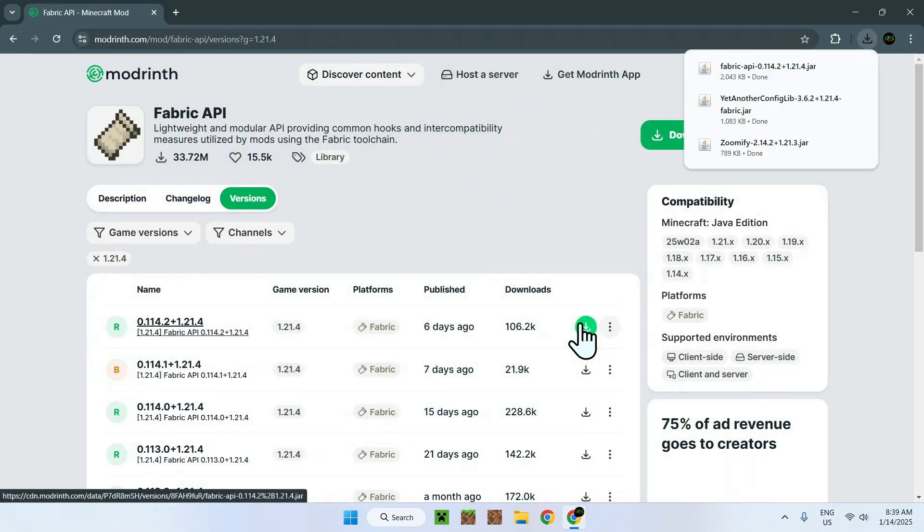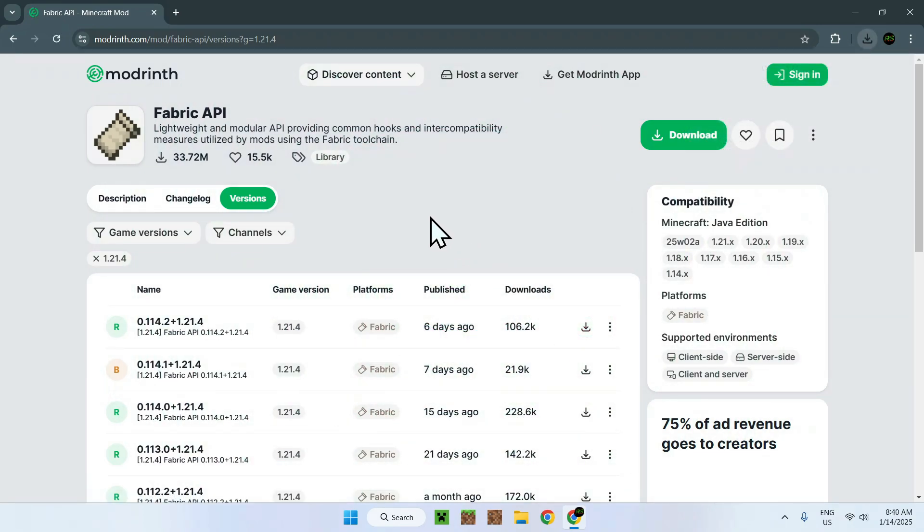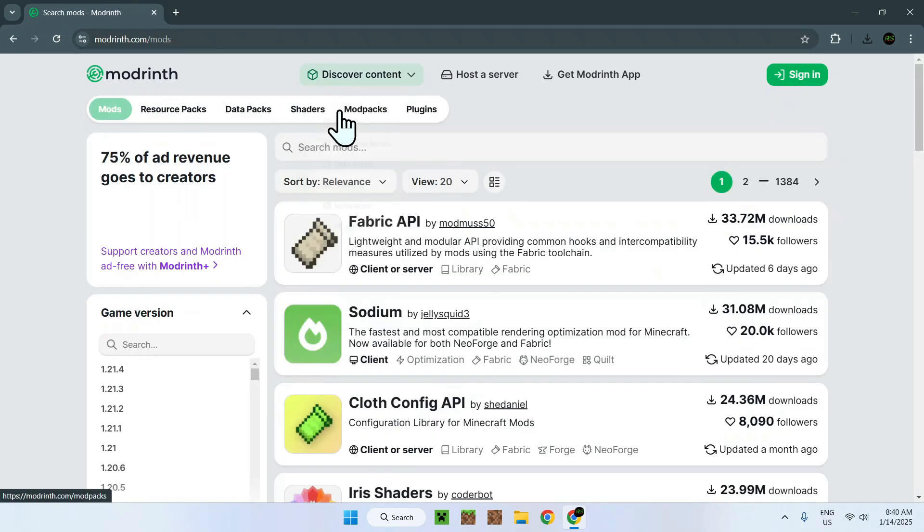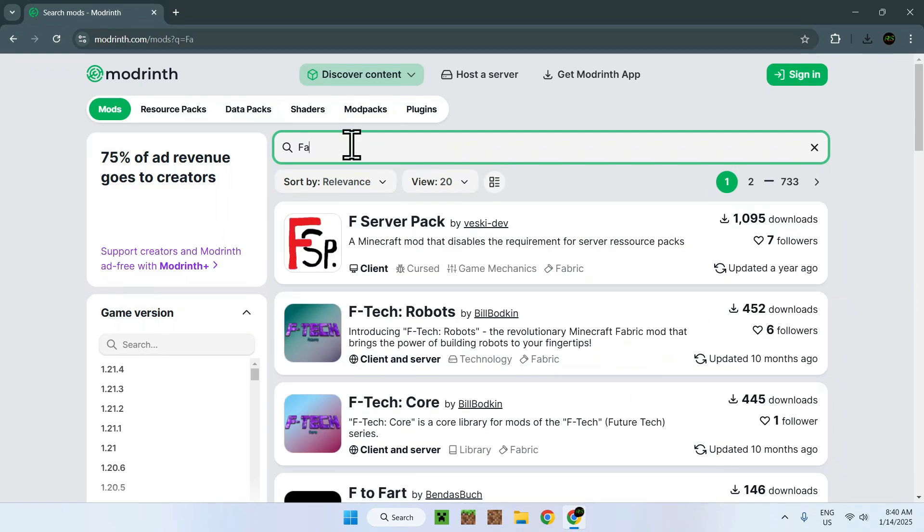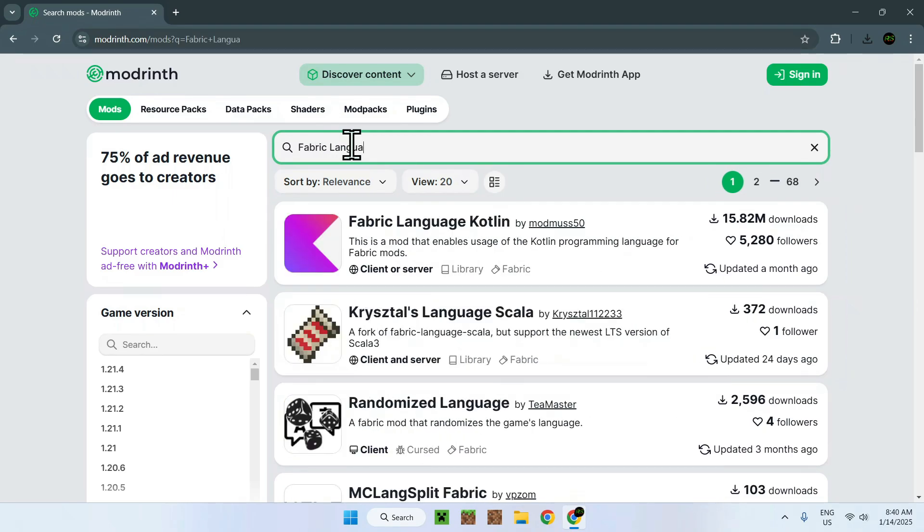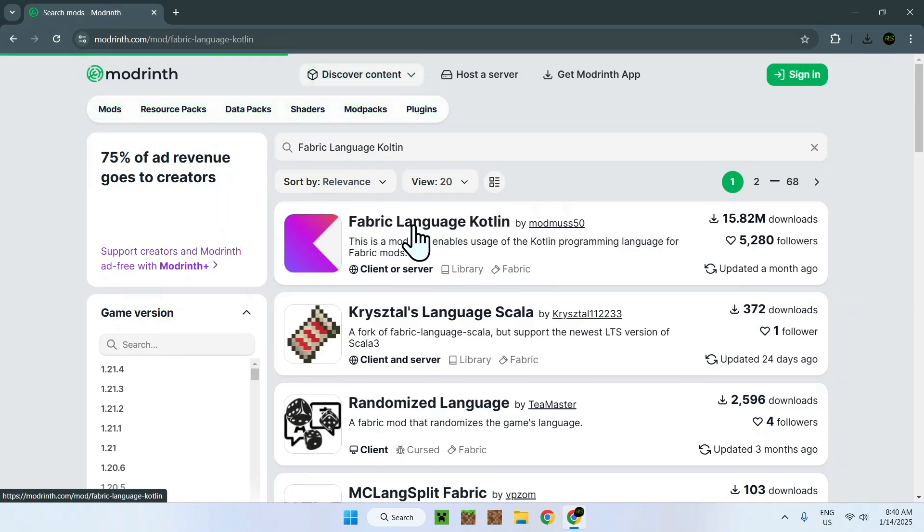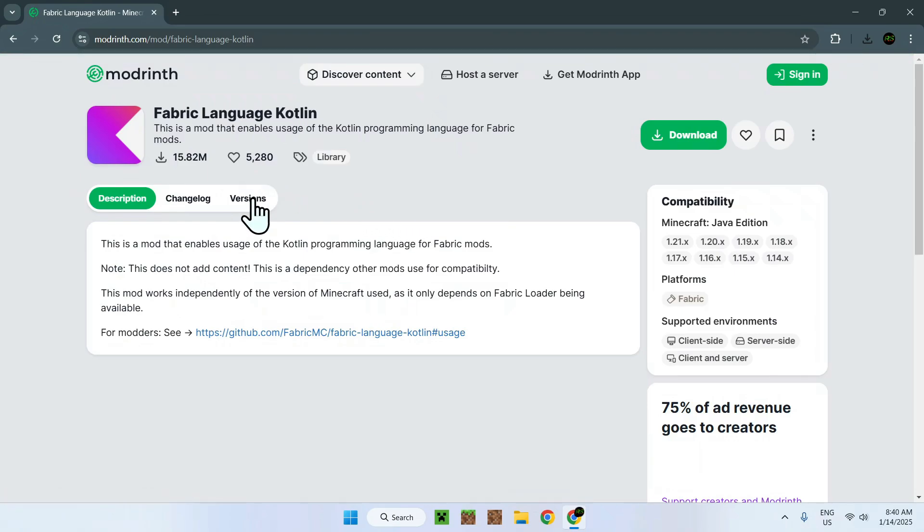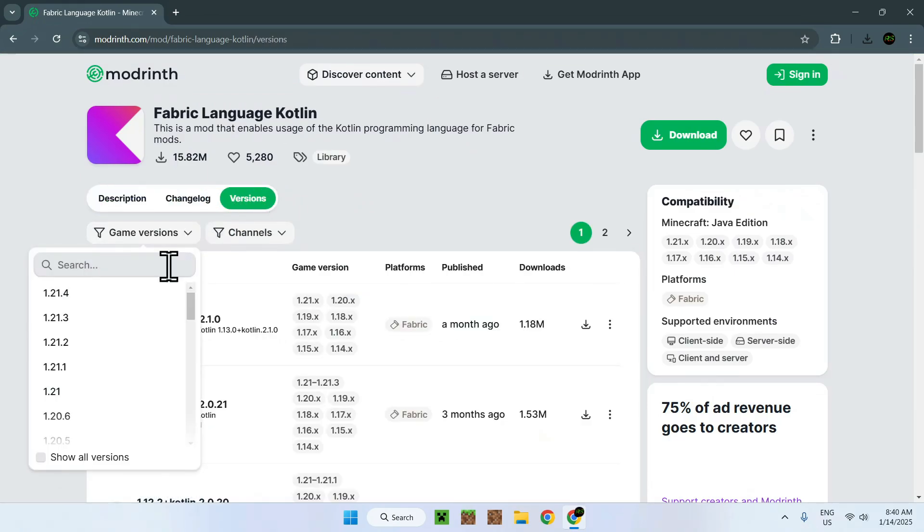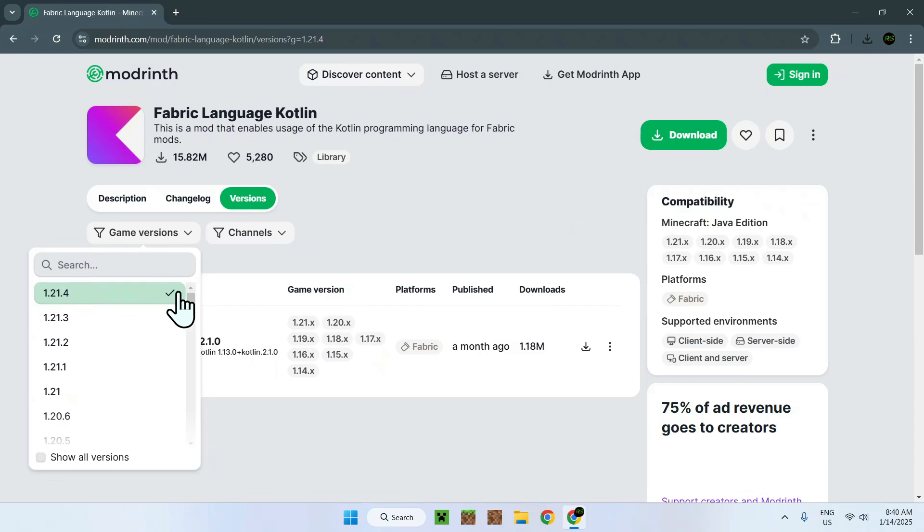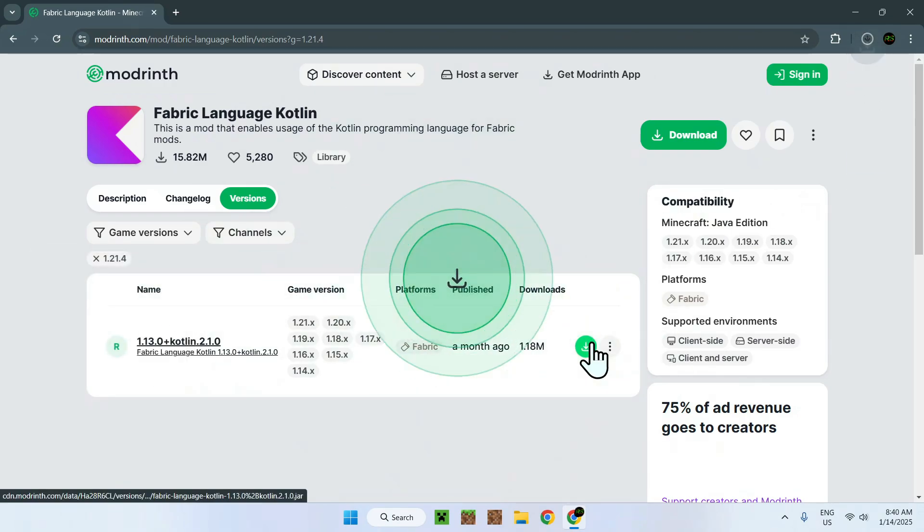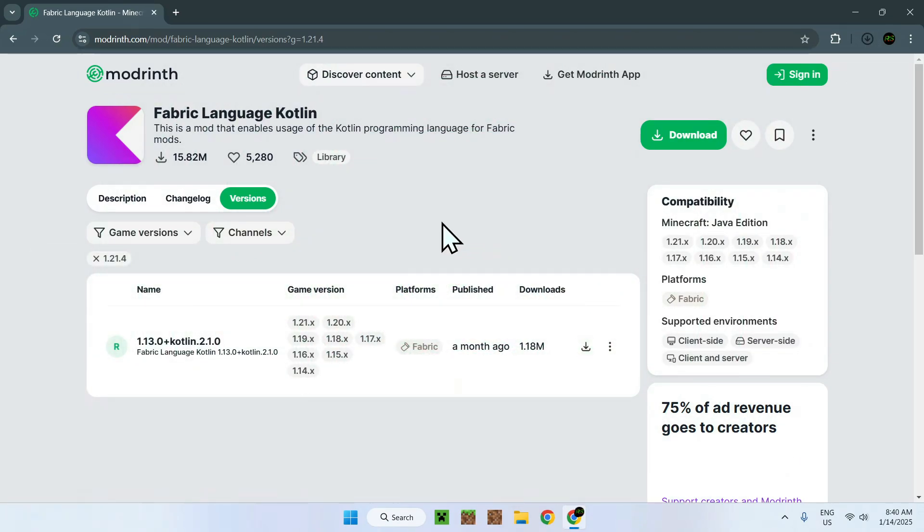Now, you do need something else, which is Fabric Language Kotlin. To get this, it is not noted anywhere here, but you need to go on Discover Content, Mods, and just do Fabric Language Kotlin. You'll see Fabric Language Kotlin here, you do need this as well. You need to go to Versions, and let's do Game Versions 1.21.4, and download the one that it gives you. There you go. Now we have all the mods that we need.